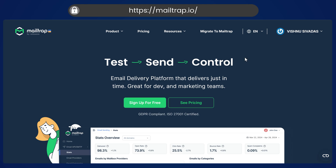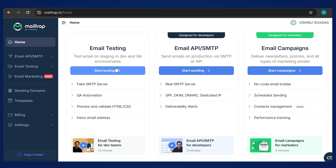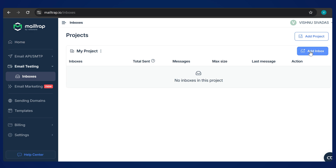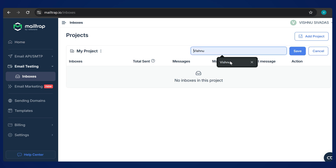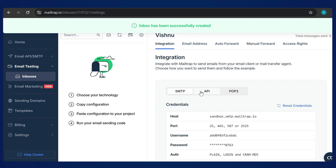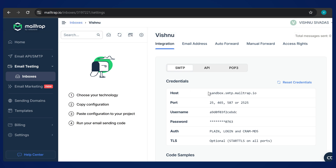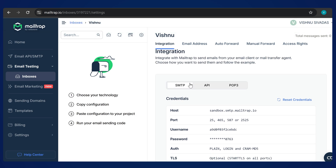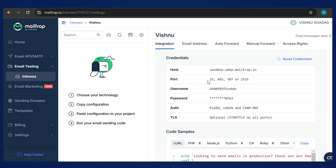Change the semicolon to a comma. We'll be using Mailtrap to send and test the mail. Create an account there, click on 'Start Testing', add an inbox with a name, and click Save. Then click on Settings to see the SMTP settings of your inbox. Copy the host name and port.